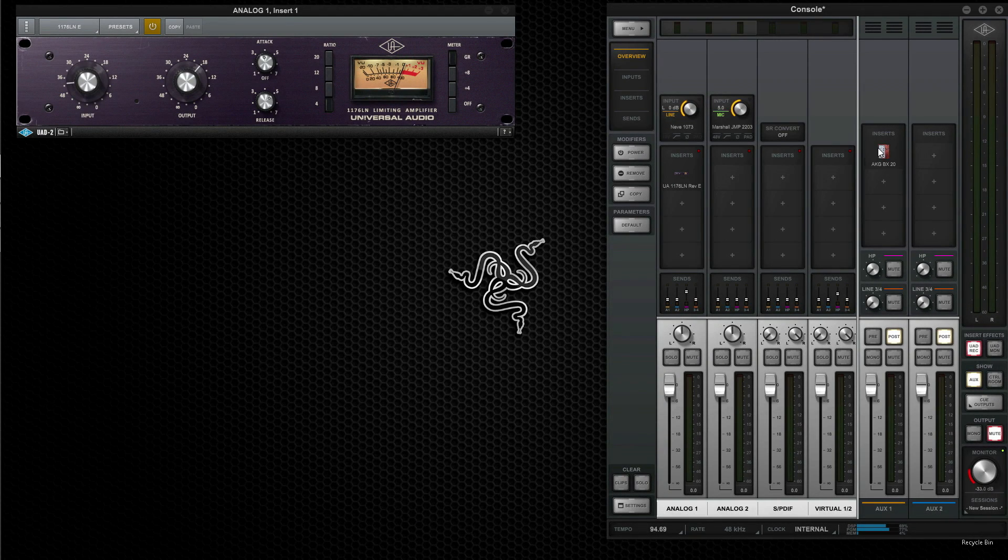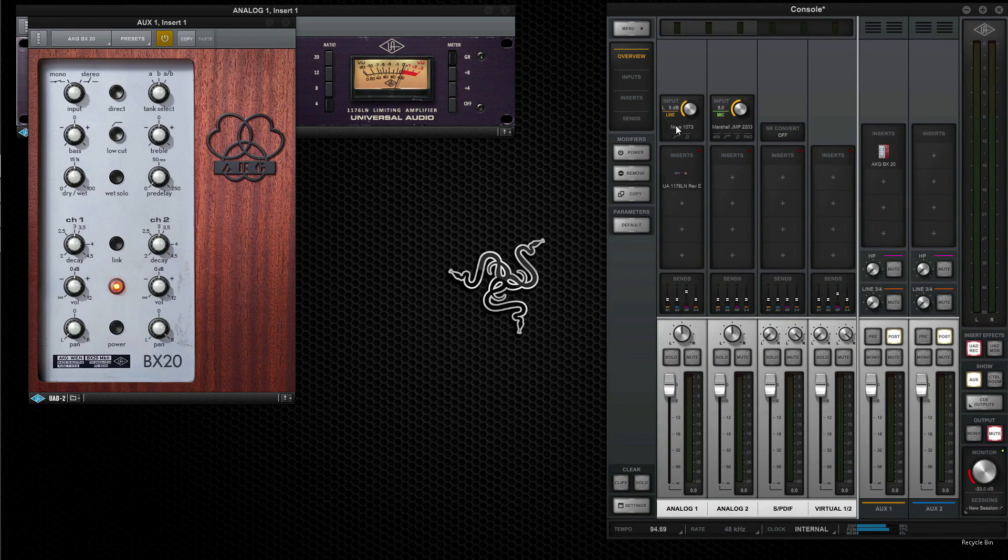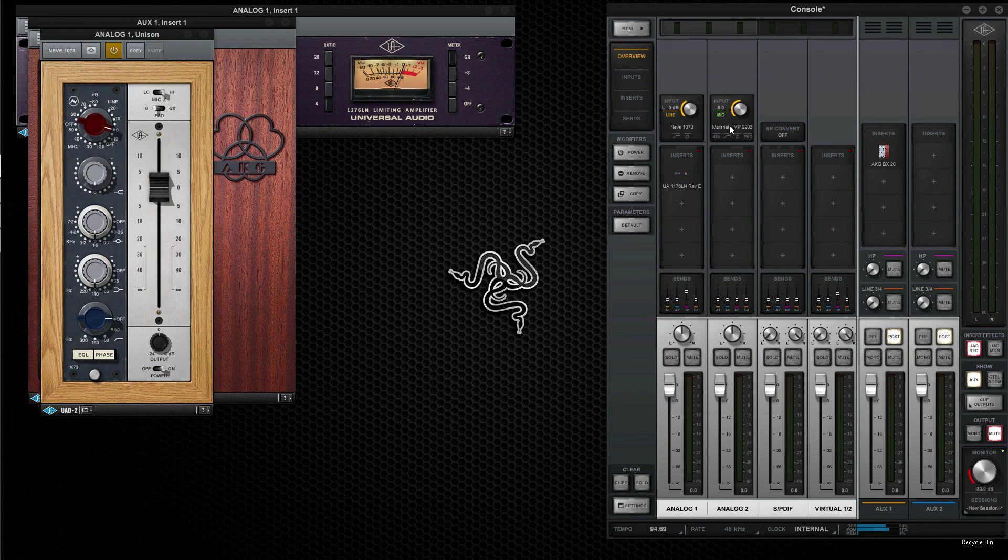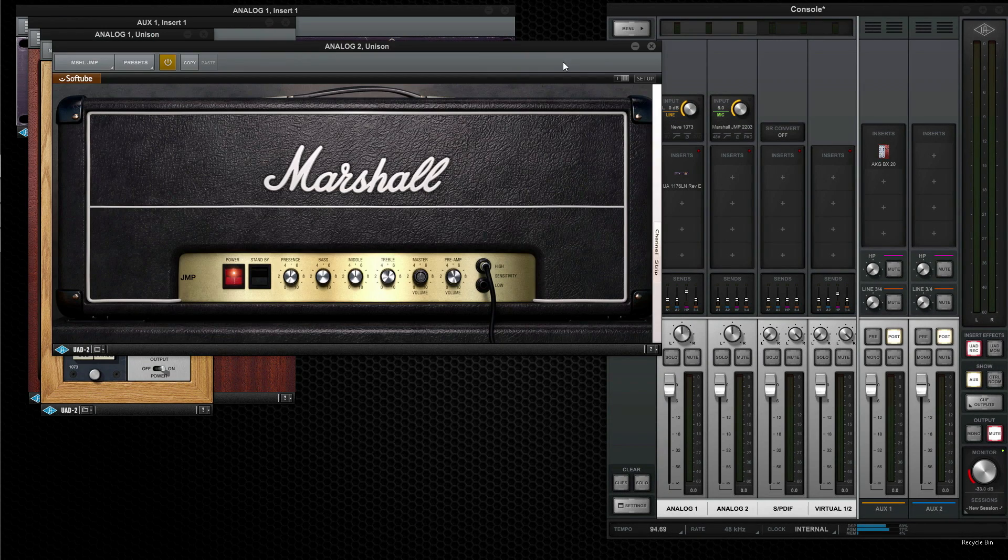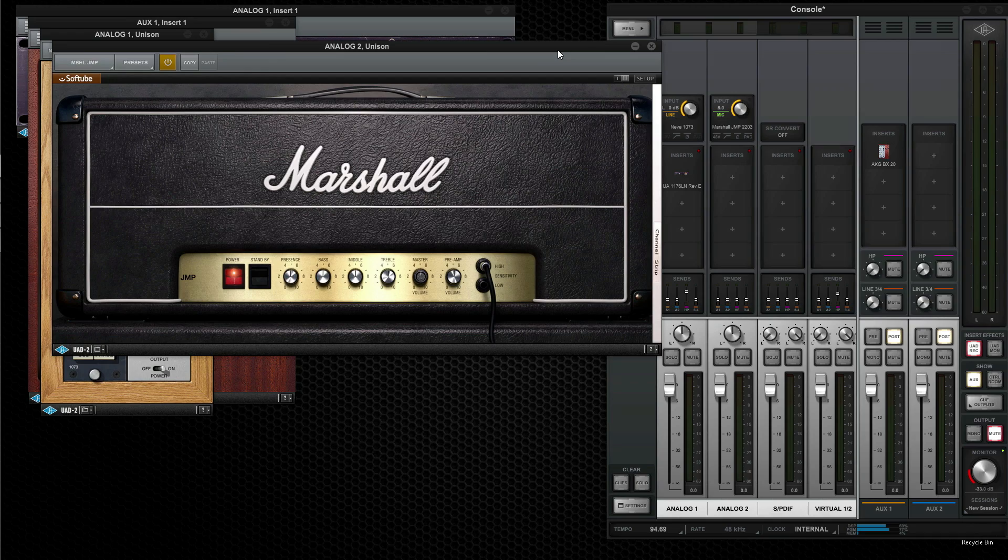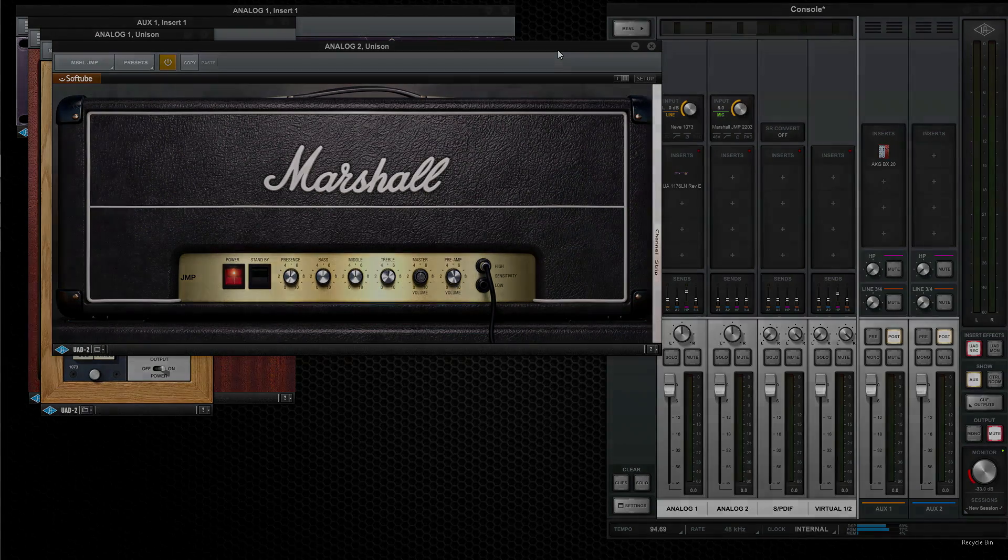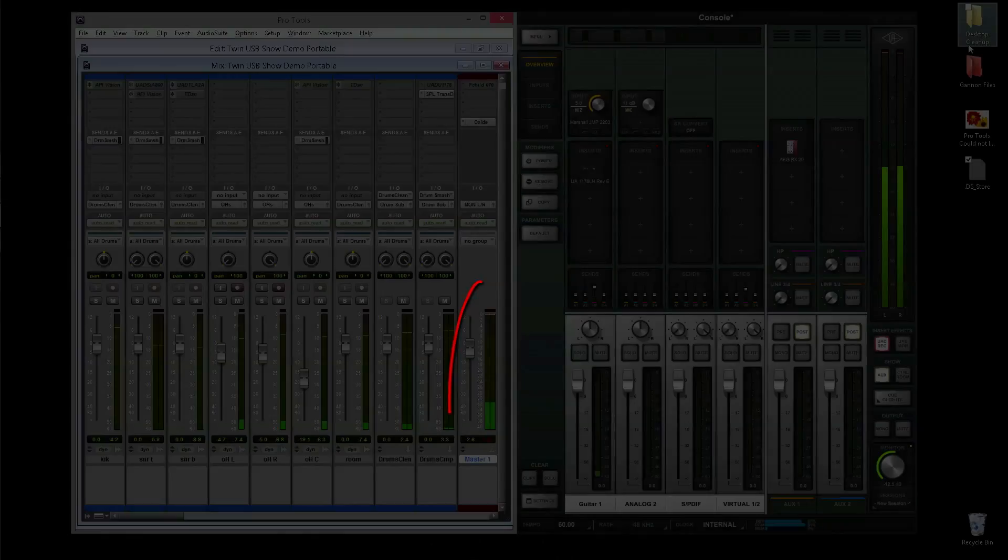You can record and monitor through vintage compressors, reverbs, preamp models, or guitar amp emulations with no latency, just like a classic analog studio.